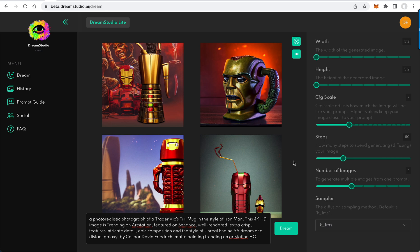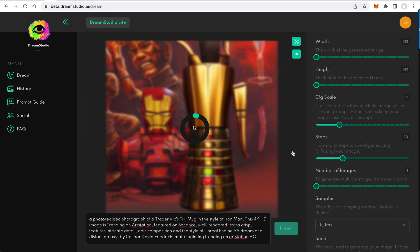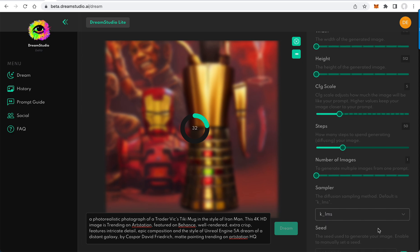Wow, so we've got a pretty futuristic looking mug. I'll show you - if we pull the CFG scale down, we can redo that. And you'll also notice down here...